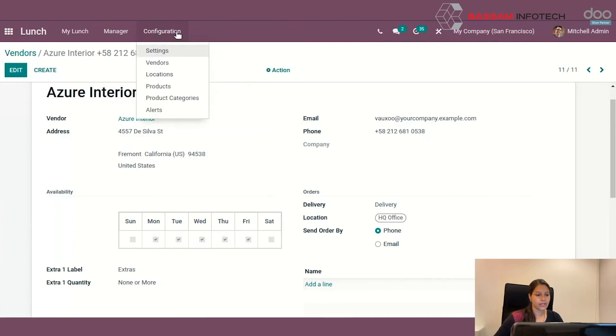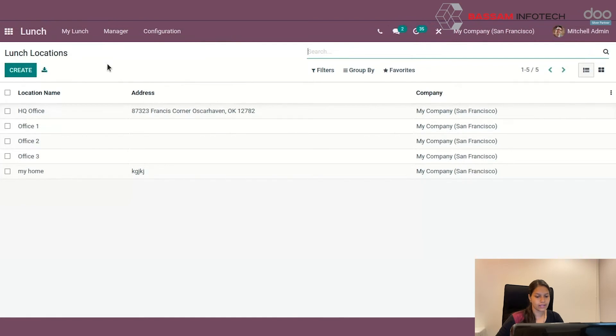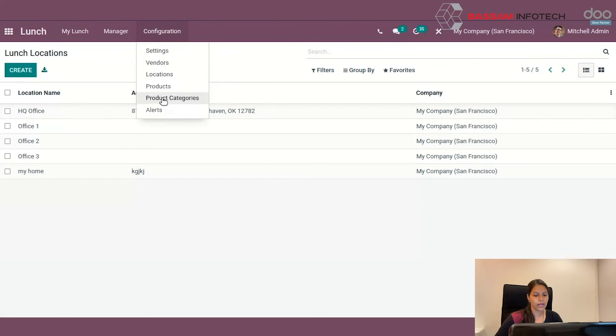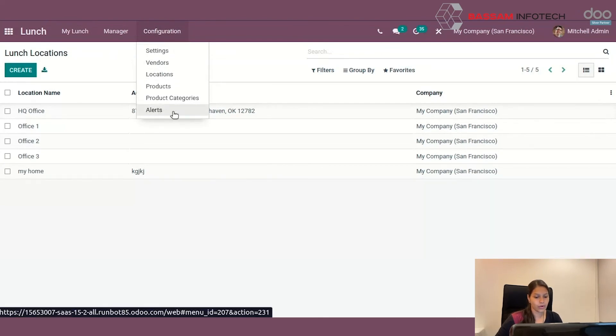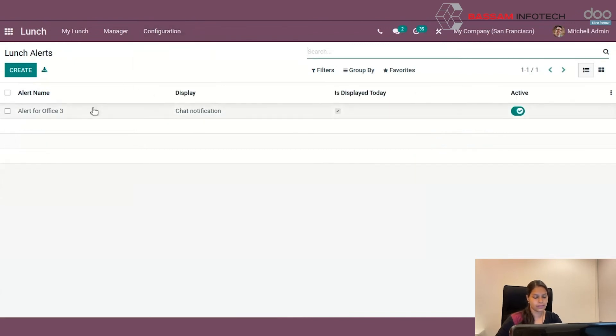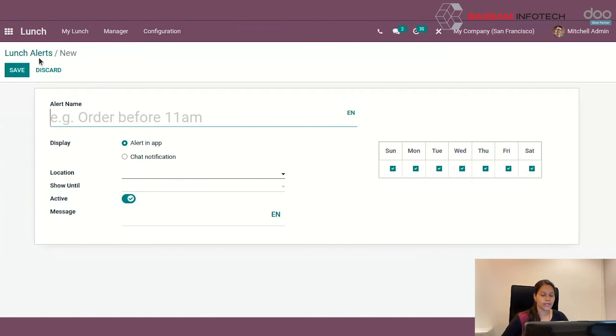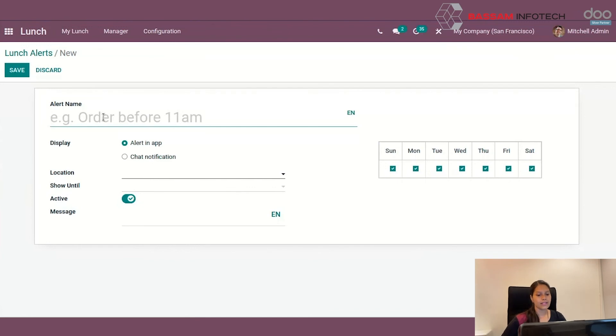You can see the options to configure the alerts. If you want to alert or remind employees to order food, you can use this option configuration alert. There are chances to forget to order food on time. This option will help you to remind you to order it on time. Thus, they can ensure timely delivery.